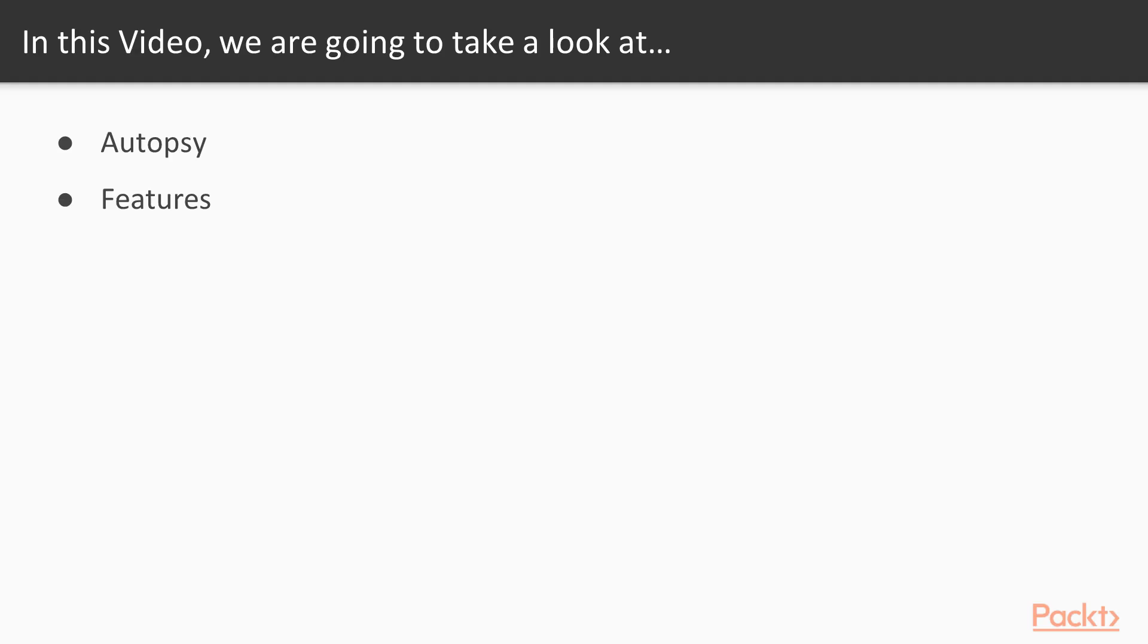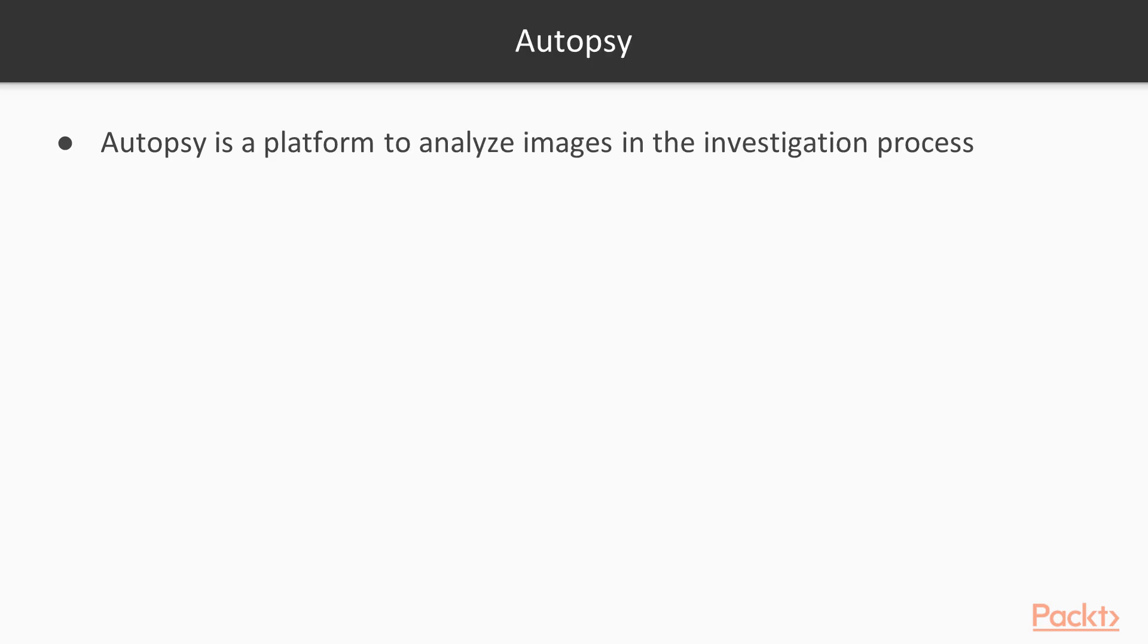In this video, we are going to take a look at a couple of points. We will take a look at what is Autopsy first of all, and then the various features available. If you talk about what is Autopsy, Autopsy is a platform which we can use to analyze the images in the investigation process.